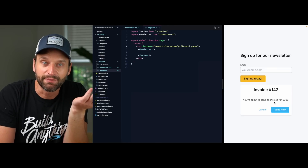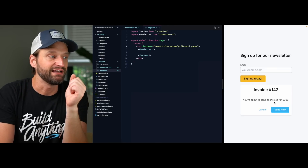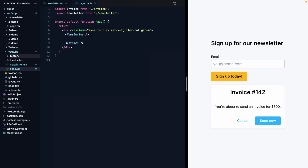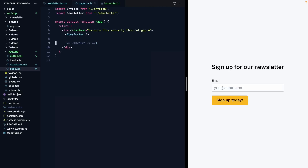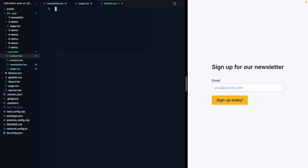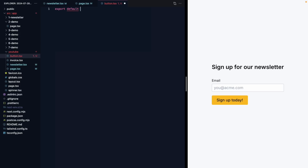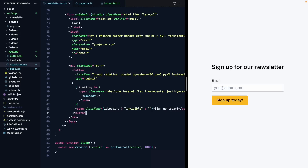Your first instinct here might be to say: we've got a blue button and a yellow button. Let's go ahead and extract a Button component so that we can share this code. I'm going to make a button.tsx. Let's come back and just look at the newsletter for now — this will export default function Button, and over in the newsletter I'm going to grab this whole button element.